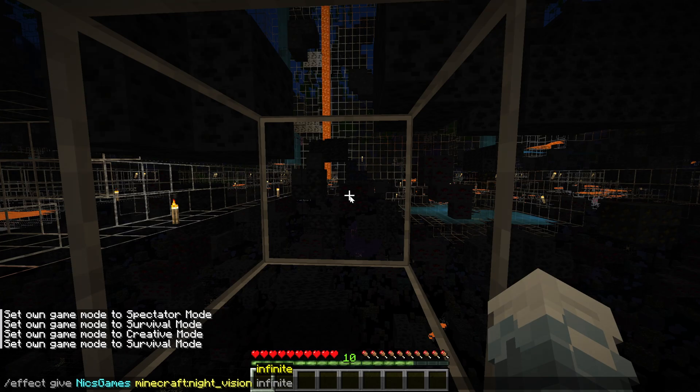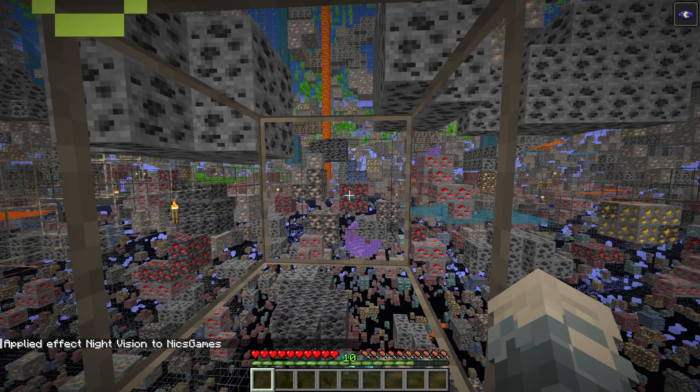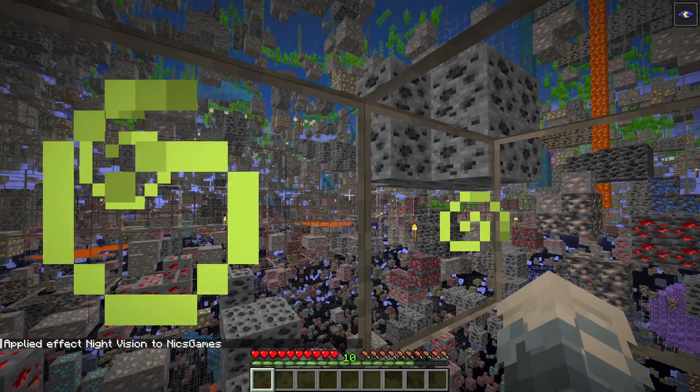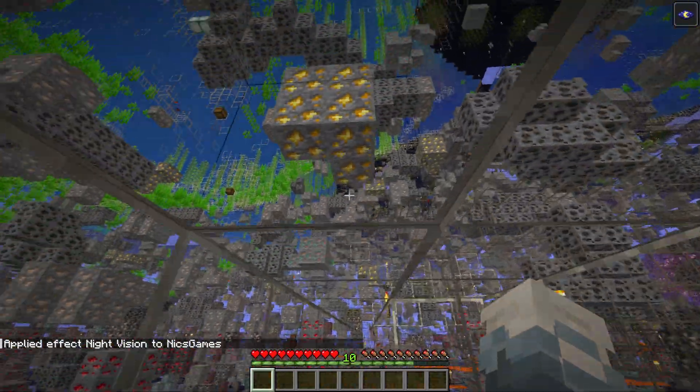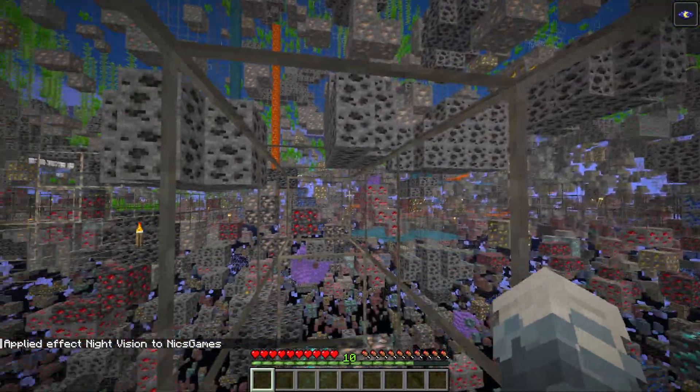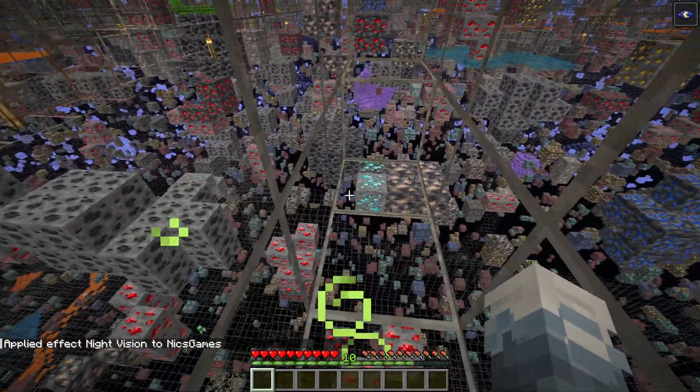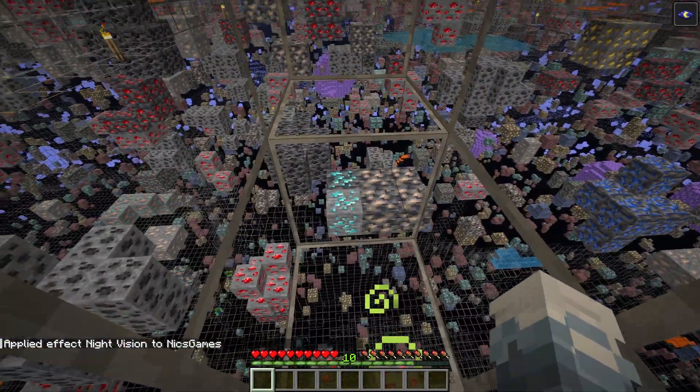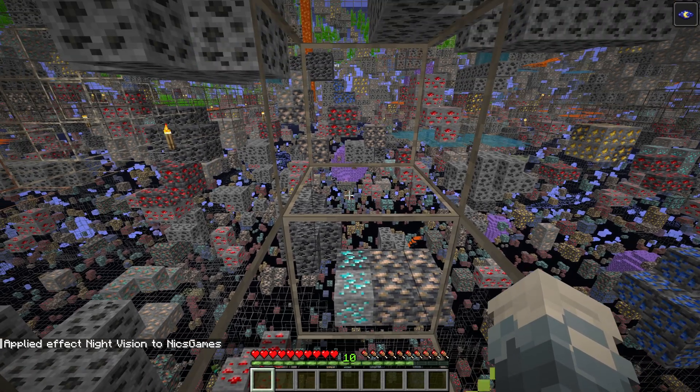And then you can set the time as infinite. And basically, this means that you're always going to have night vision on. And boom, you can see all of the ores instantly without Optifine. You are good to go. So right there are our diamonds.